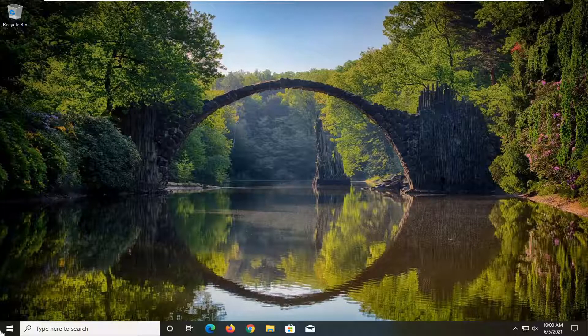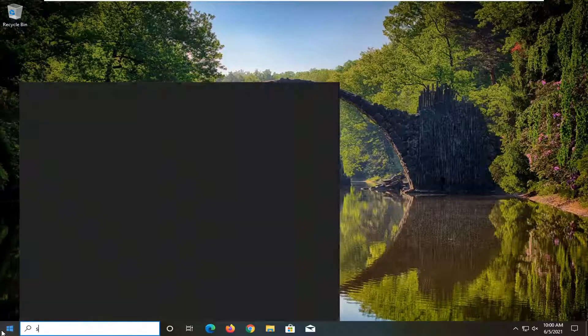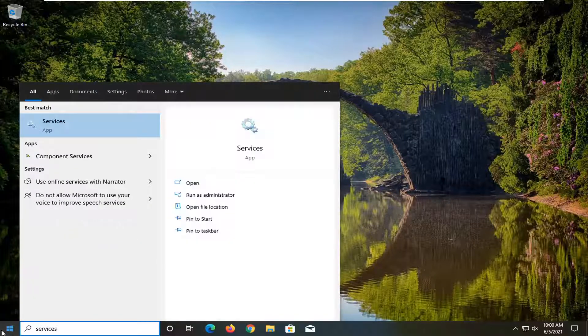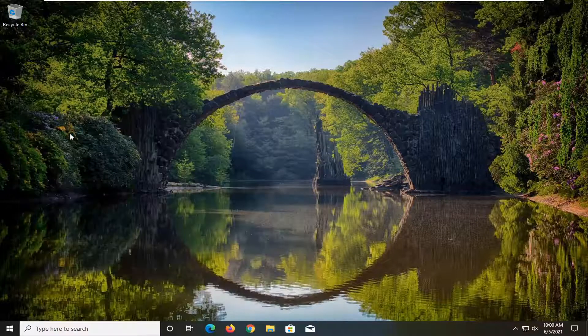So first thing I'd recommend doing would be to open up the start menu, type in services. The best result should come back with services listed right above app, so go ahead and left click on that.